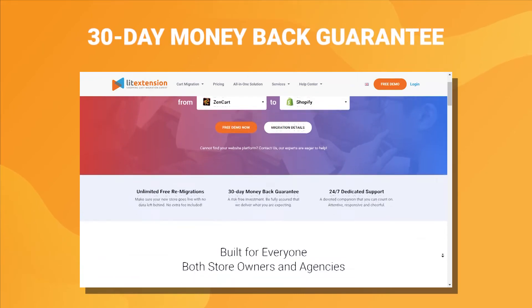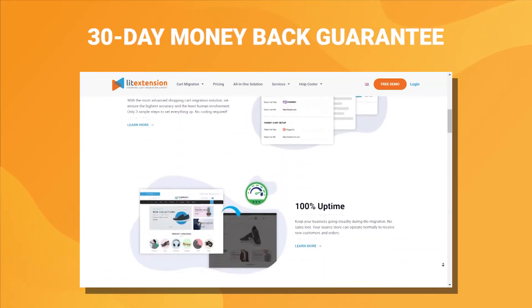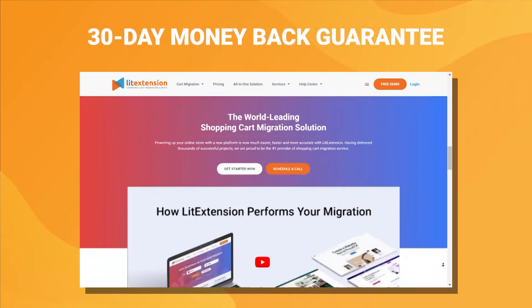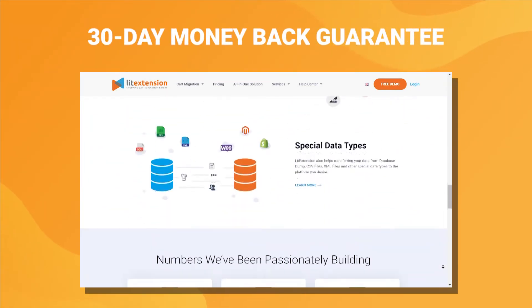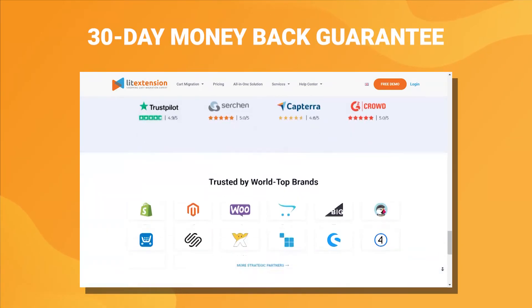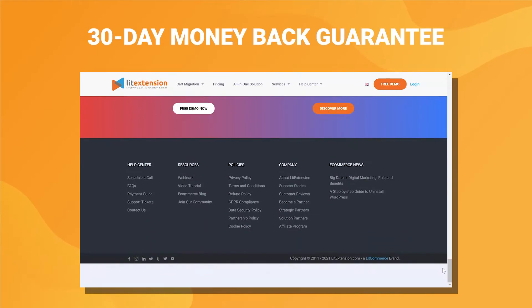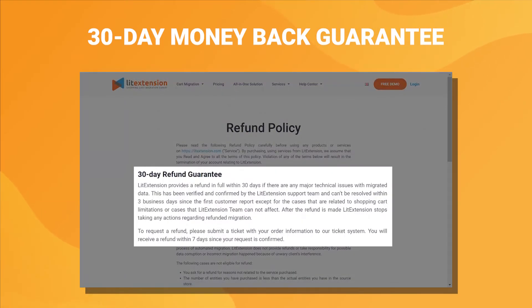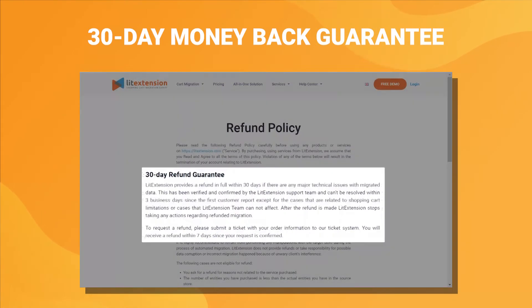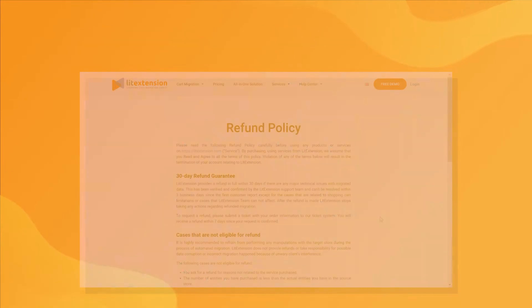Last but not least, to prove our confidence in our services and their value to you, we offer a 30-day money-back guarantee. Migrating to Shopify is a risk-free investment with LitExtension.